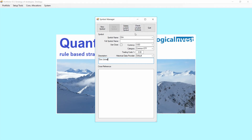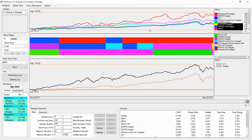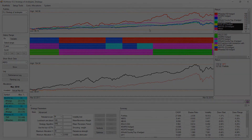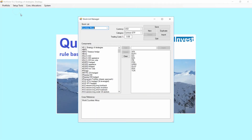Finally, we click and come back to the backtesting window. The other thing we need now is the symbol list, which means a list with all the DAO components. For that, we go into Setup Tools, then Stock List Manager.